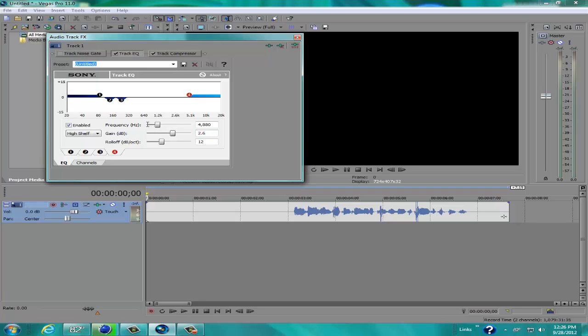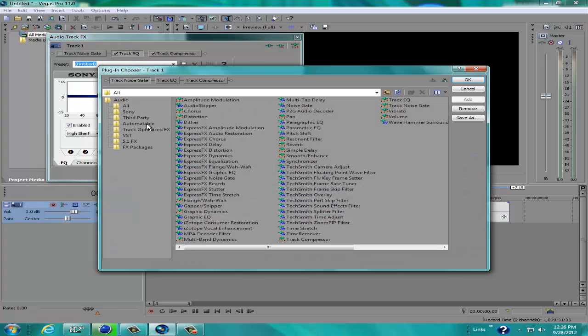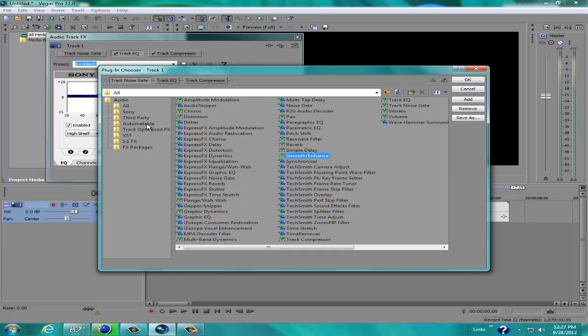Now we're going to go up to this little box again. It says Plug-in Chains. Click on that. And you should look for the gate that says Smooth/Enhance.